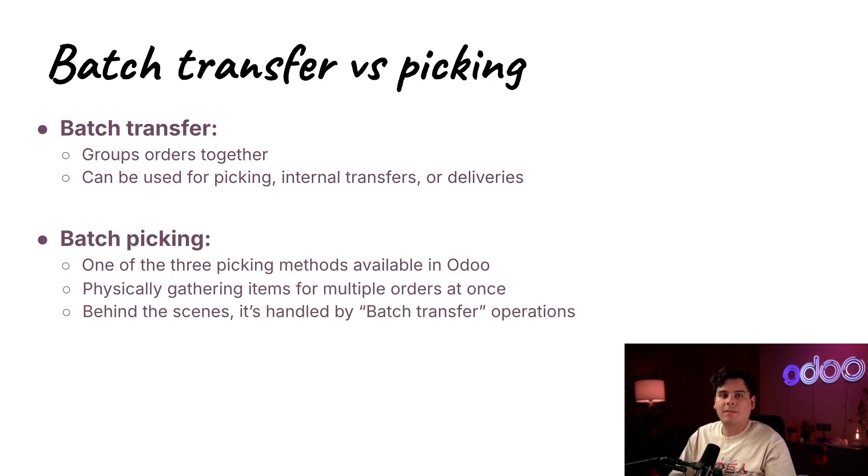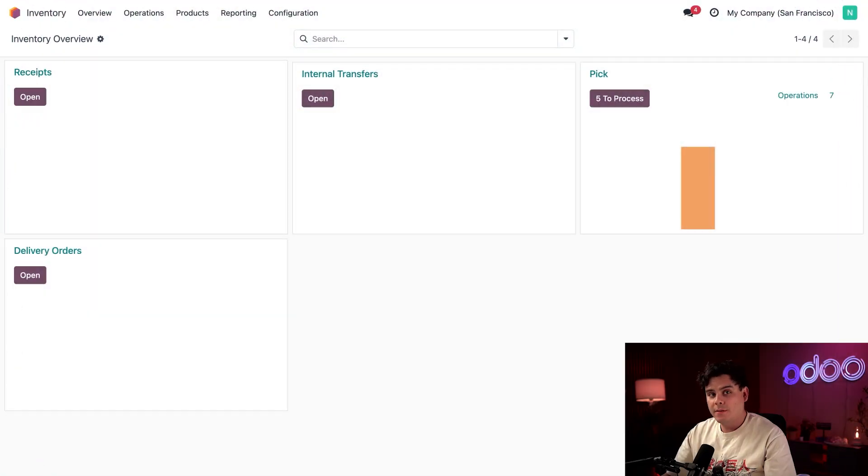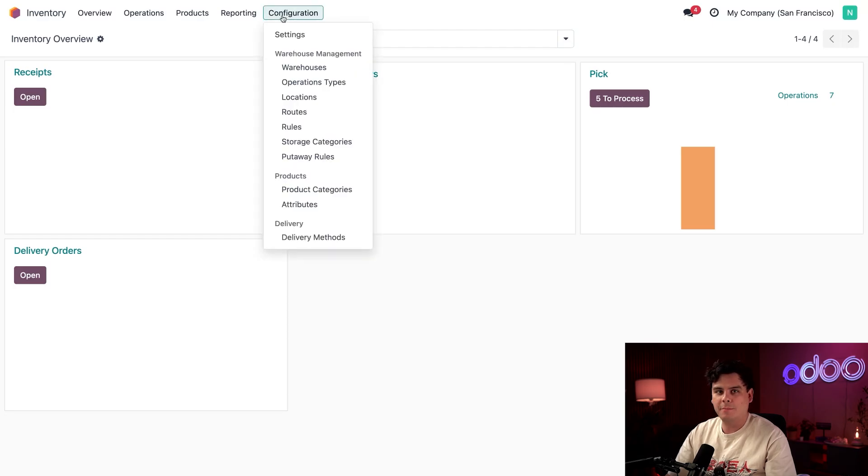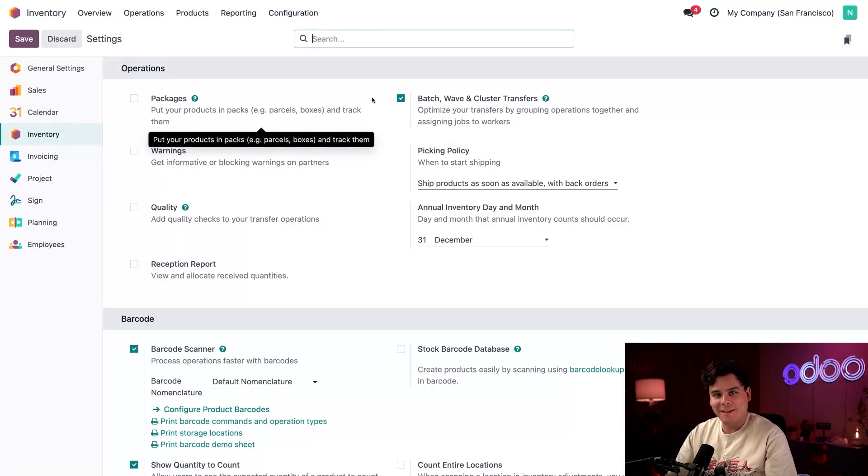Now enough chitchat, let's dive into our Odoo database. So first, let's make sure that batch transfers are enabled. So we're actually going to go up to configuration up at the very top. And you guessed it, we're going to select settings, as we've done a thousand times before.